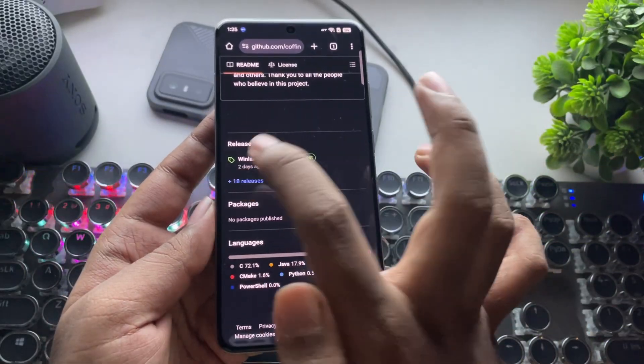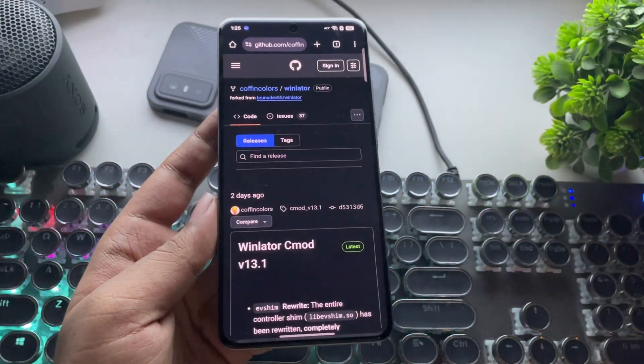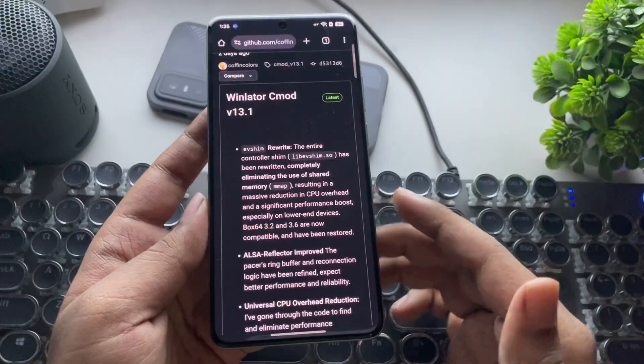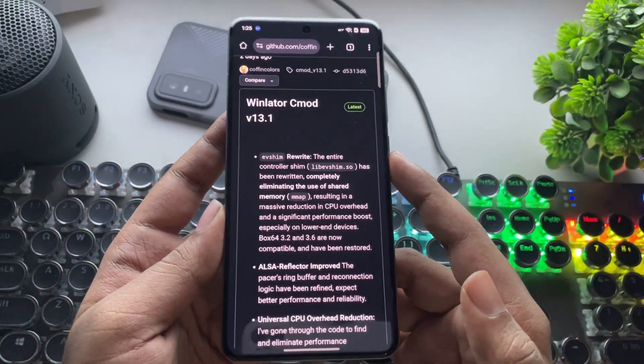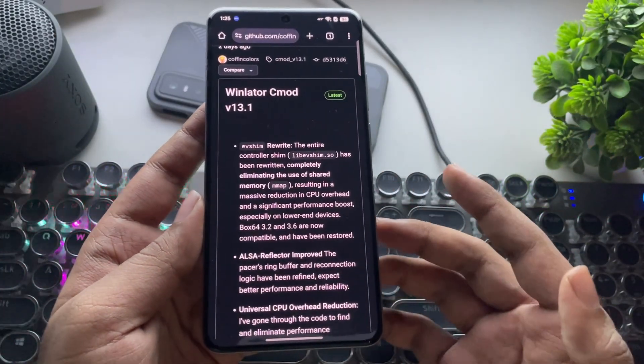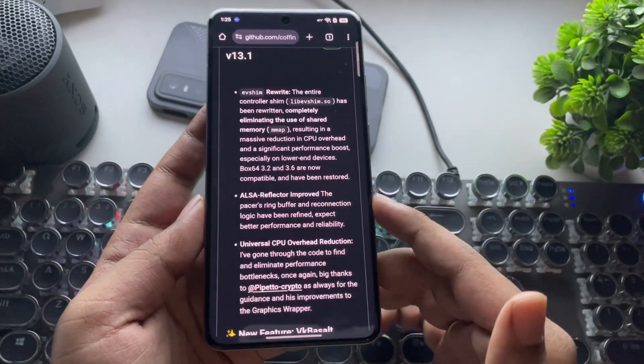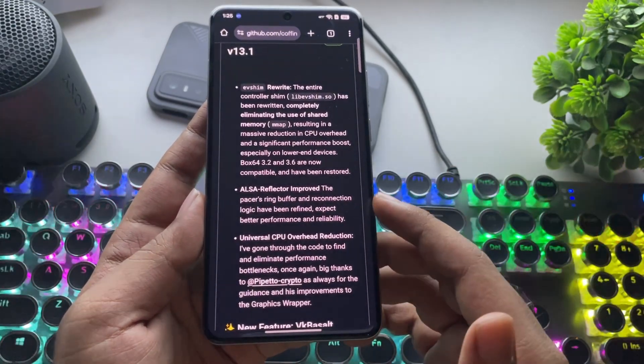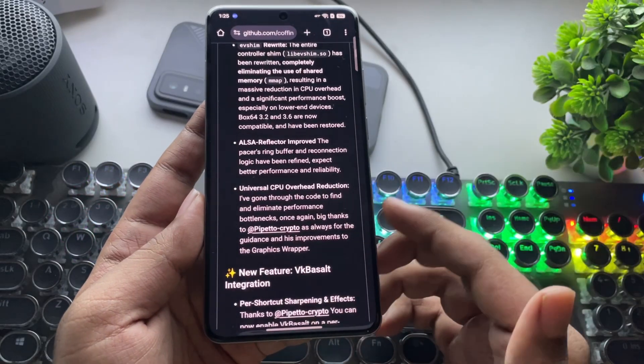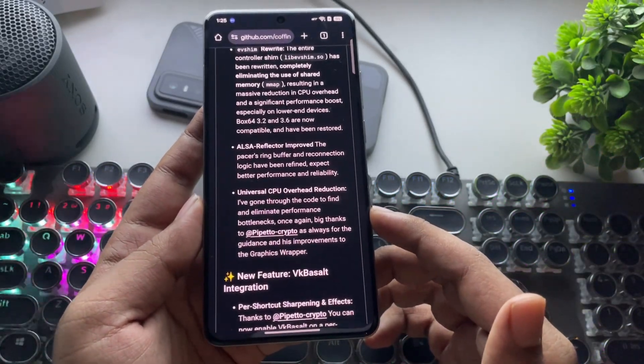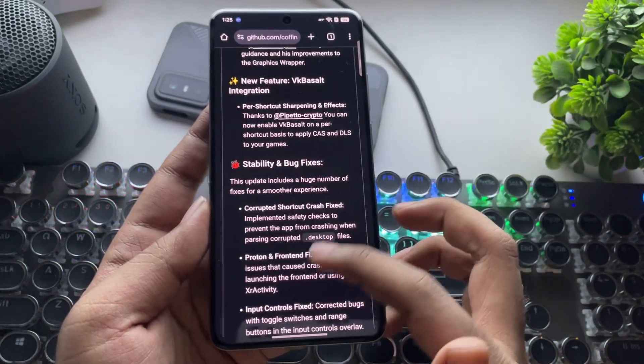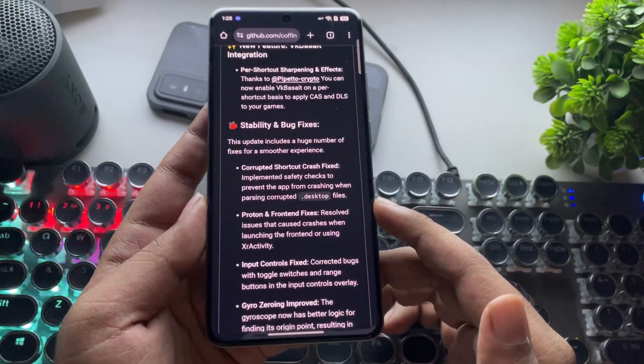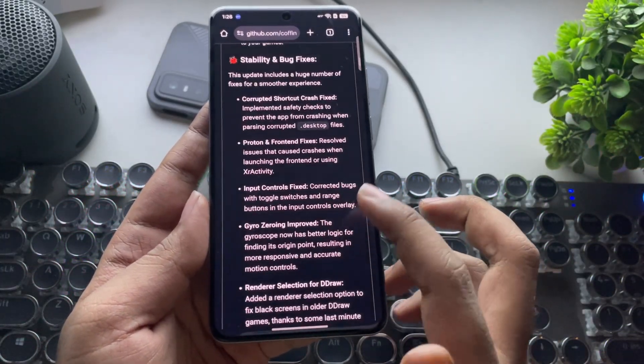Let's go over to the releases section. This update comes with some exciting changes and a lot of improvements with a focus on performance, reliability, and stable FPS. The ALSA reflector has been improved. There's a universal CPU overhead reduction to eliminate bottlenecks during emulation, and a new graphics wrapper has been added. We're also getting several new features along with a huge number of bug fixes for smoother performance.